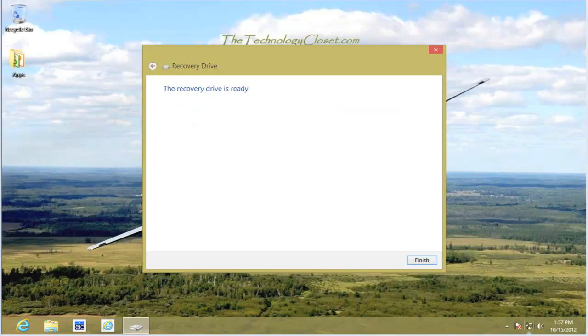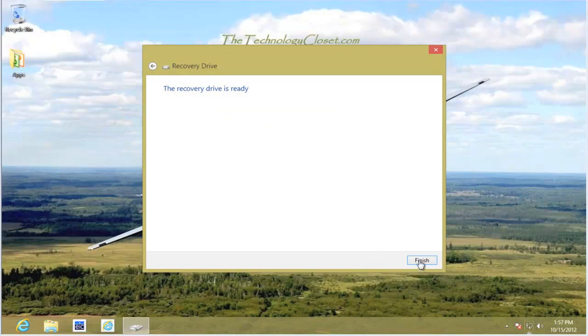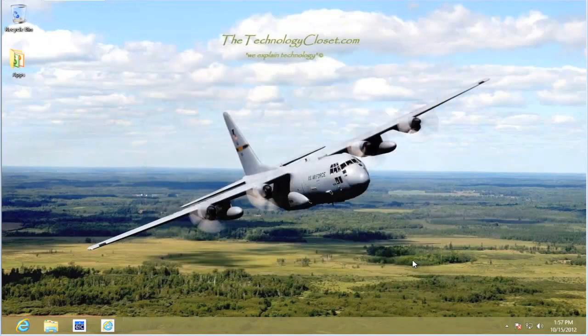Once the drive has been configured and created, it tells us that the drive is ready. Select finish. And that's it. We're done.